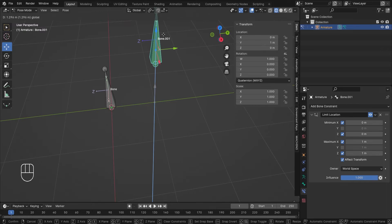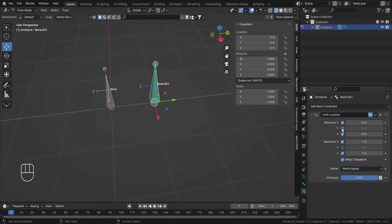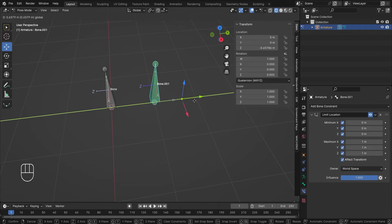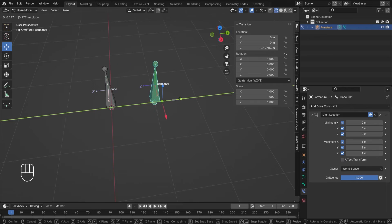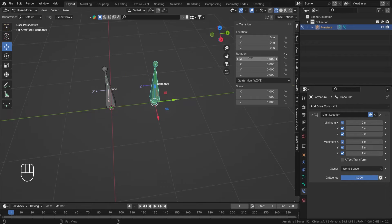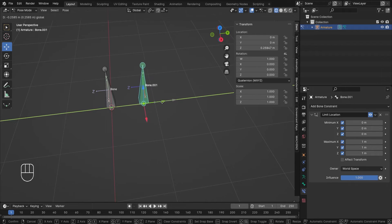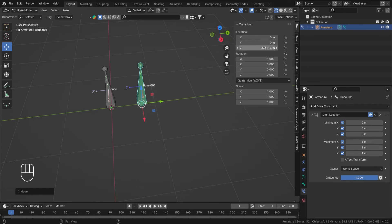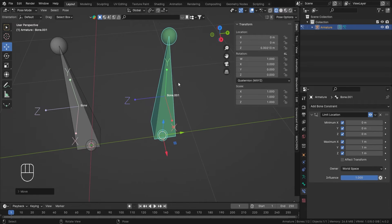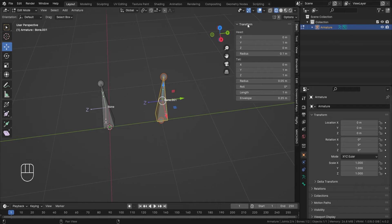My X is clamped between 0 and 1, my Z is also clamped between 0 and 1. But if I turn on the Y minimum, Y doesn't move at all. If I remove 'Affect Transform', Y works again. And notice that when I move on Y, the value that changes is Z — that's because in pose mode, the transform in the Properties panel (press N to view, under the Item section) represents the local axis.